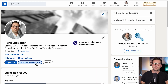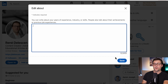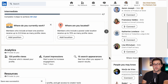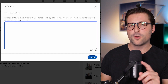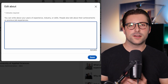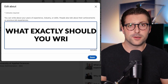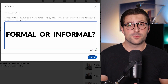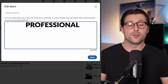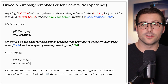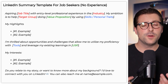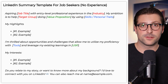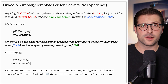The LinkedIn about section requires a summary where you share your story, qualifications and accomplishments to get people excited and reach out to you. But this open-ended blank box can be quite overwhelming. What exactly should you write about? Should this be formal or informal? Professional or more casual? This LinkedIn summary template for job seekers with no experience features the most important elements for a perfect LinkedIn about section.